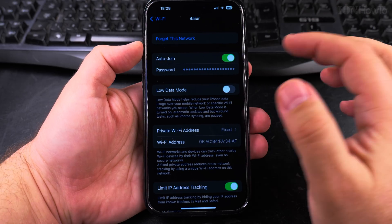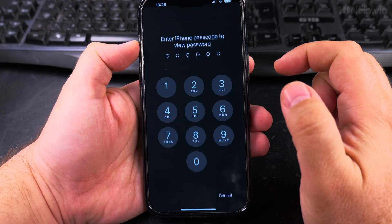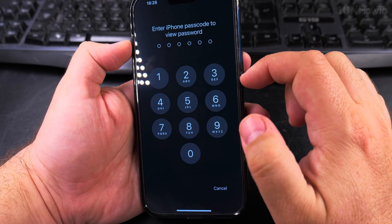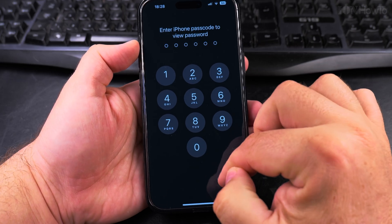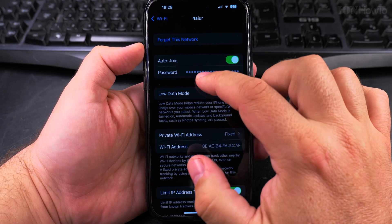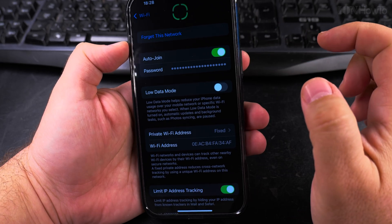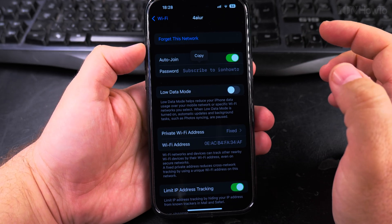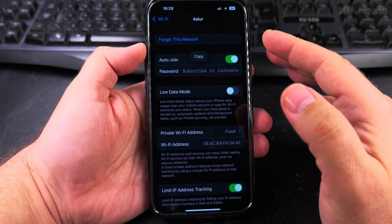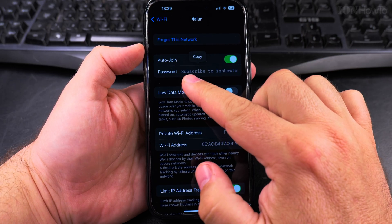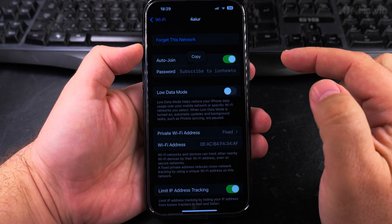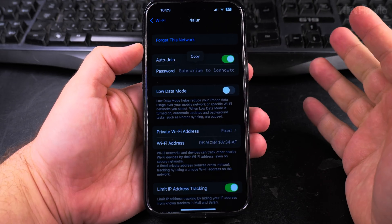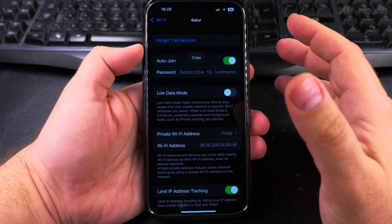All you have to do is press on the password field and it will try to do a Face ID or you have to enter the passcode. So I'll try to use the Face ID now. It recognizes my face and the password is subscribe to EON HowTo. That's creative, I know.